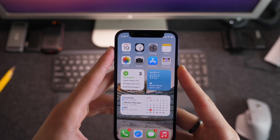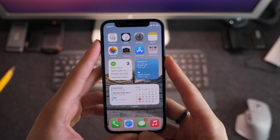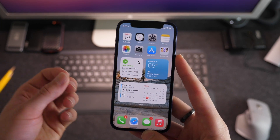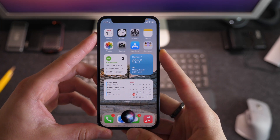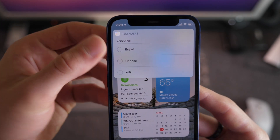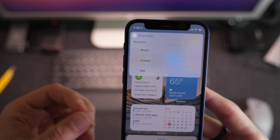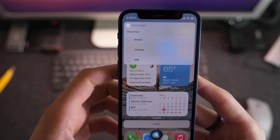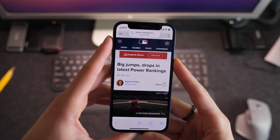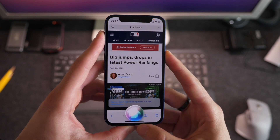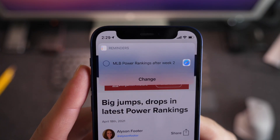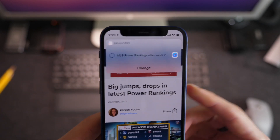Another cool feature is having Siri help you with reminders. You can tell Siri to add something to a specific list, which is particularly great for groceries, and you can say multiple items at once. For example, saying 'add milk, bread, and cheese to grocery list' will add all three as separate items. You can also add articles from Safari — if I'm reading an article, I can tell Siri 'add this article to reminders' and it will be added to whichever list I choose.